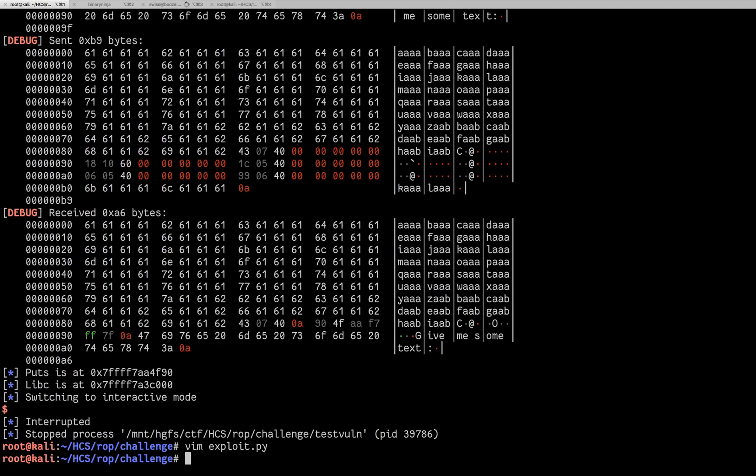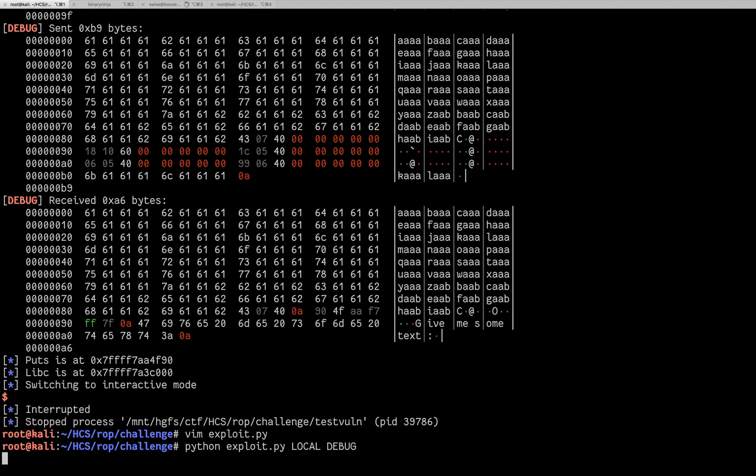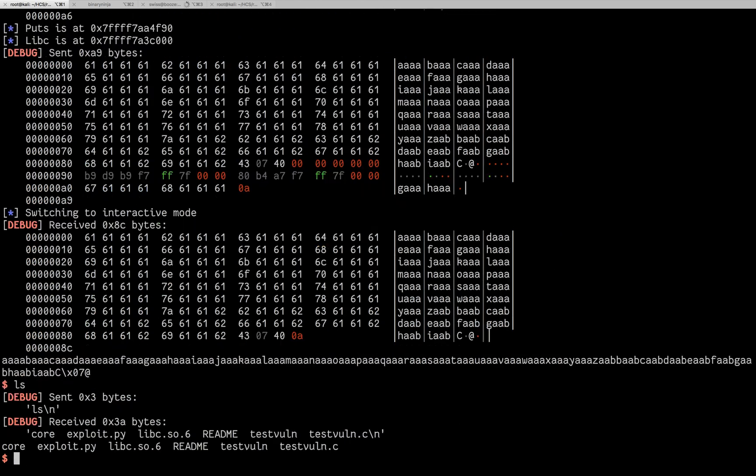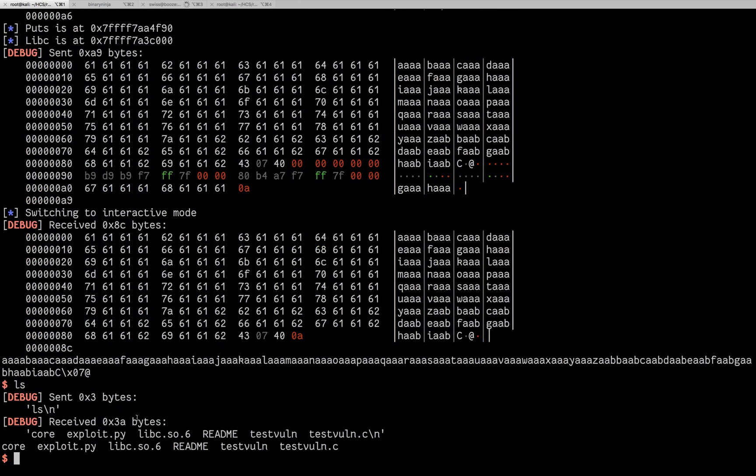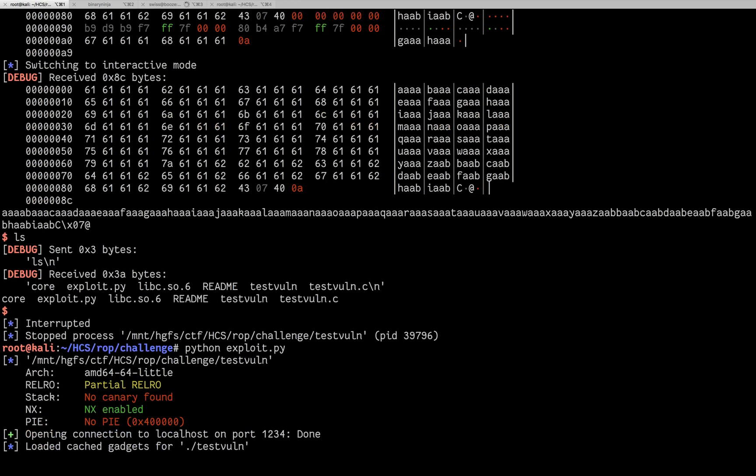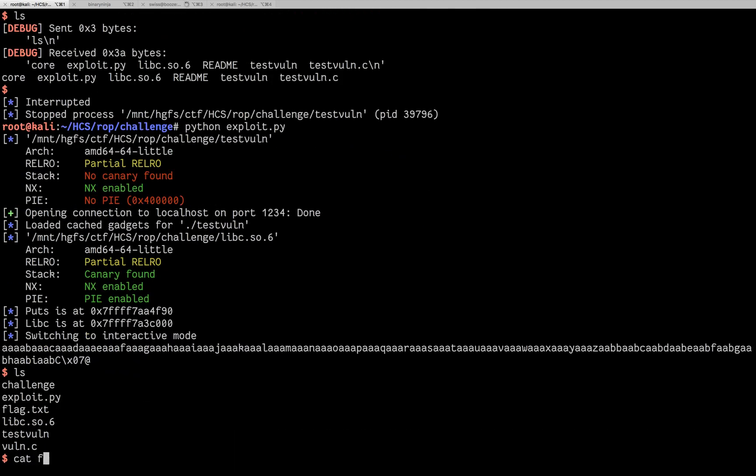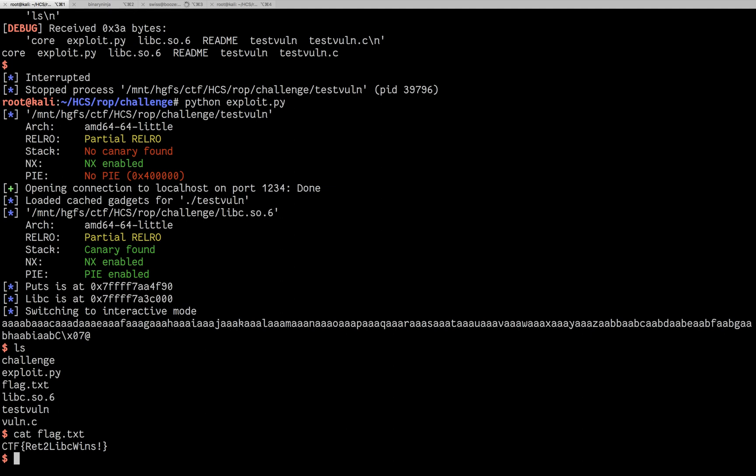And let's try that. And we have a shell. So now let's try that remote. And we get our flag.